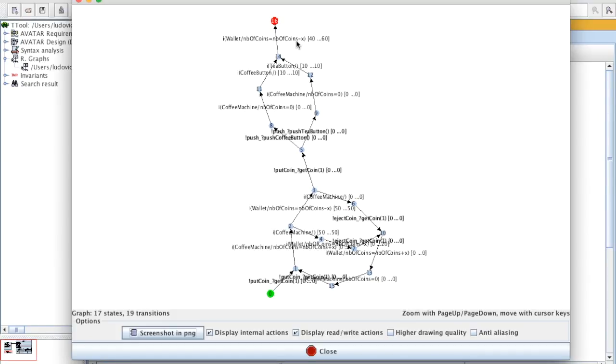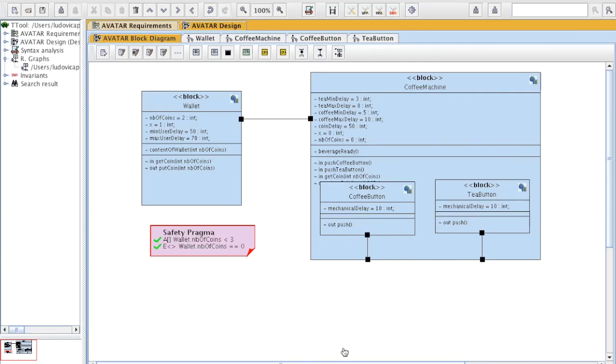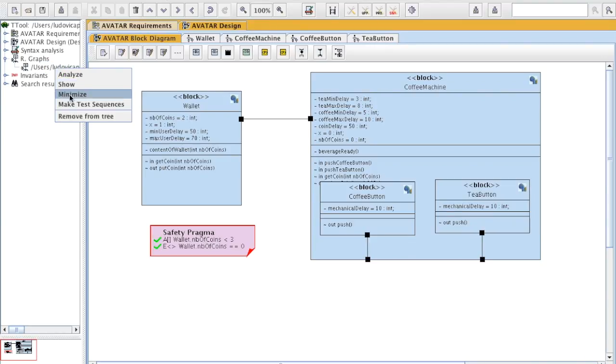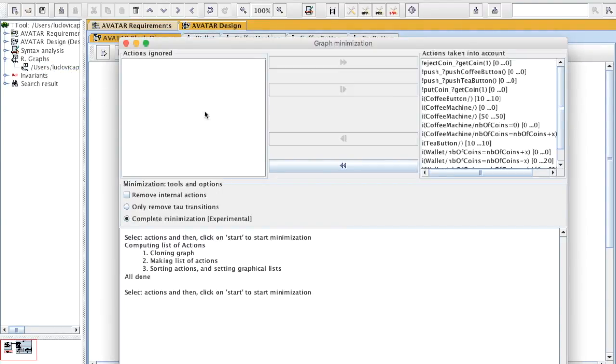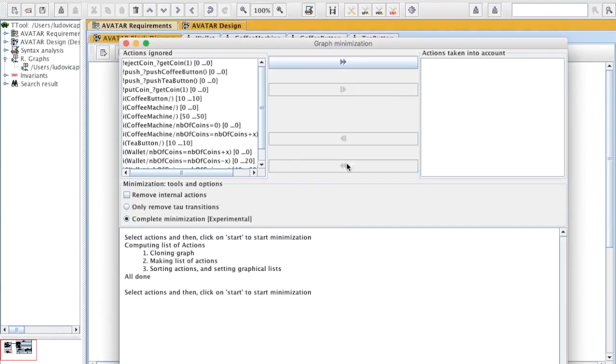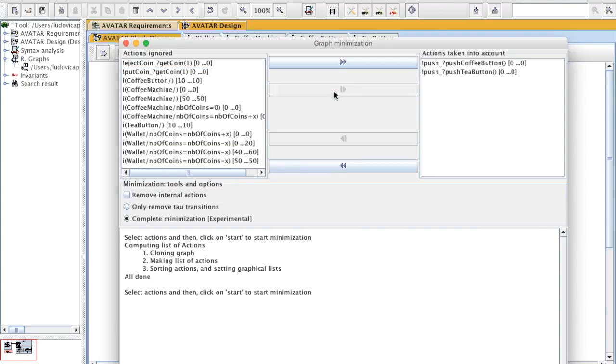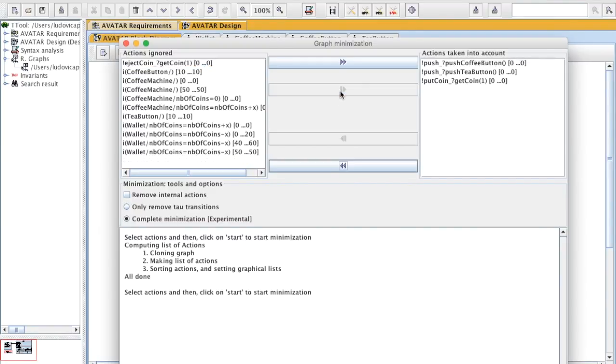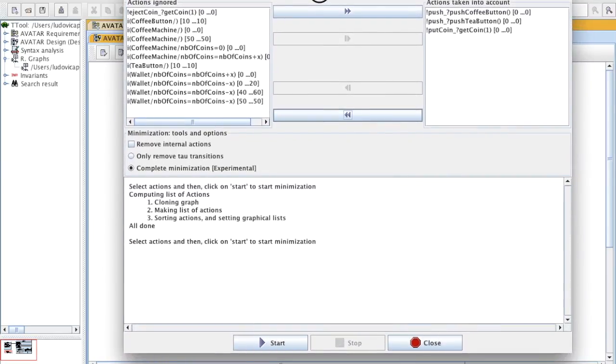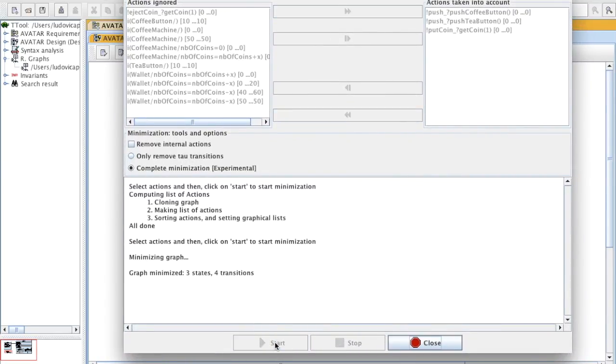Sometimes it's interesting to show the graph only for a limited number of actions. So to do this, we can minimize a graph and put on the right only the actions we would like to see. For example, the action on buttons and coin insertion. I'm going to minimize the graph.